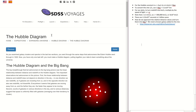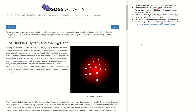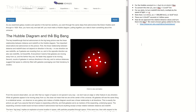Welcome back. This is the last video for the Sloan Digital Sky Survey Hubble Diagram project. This last part is called the Hubble Diagram — it's where we take the distance data and the redshift velocity data and make a graph out of it.